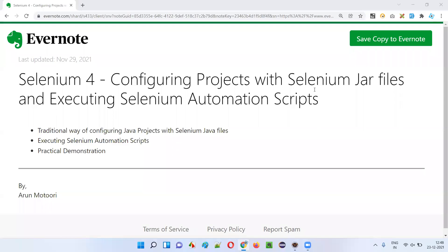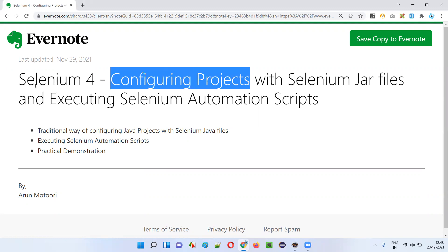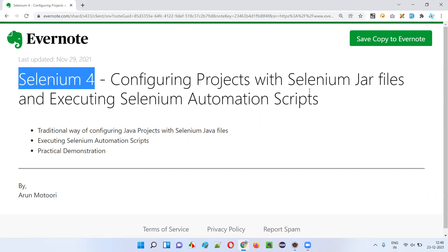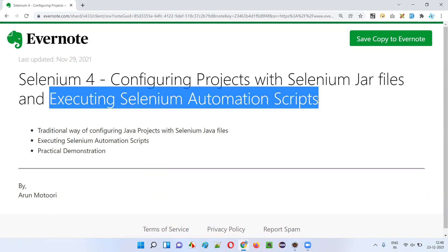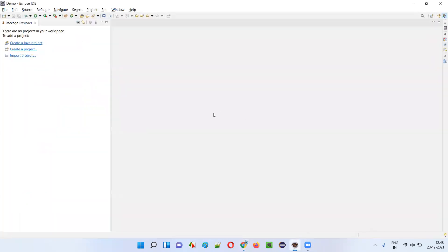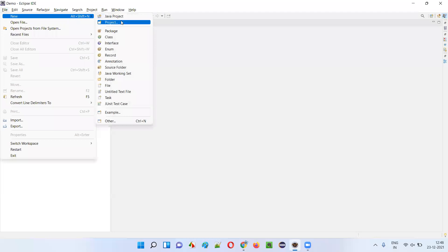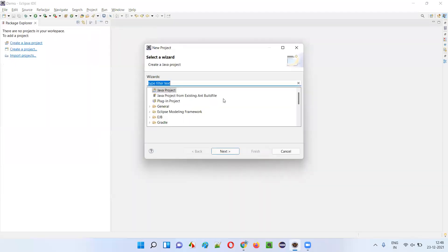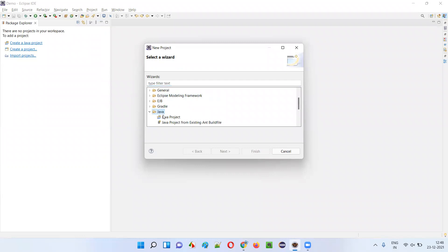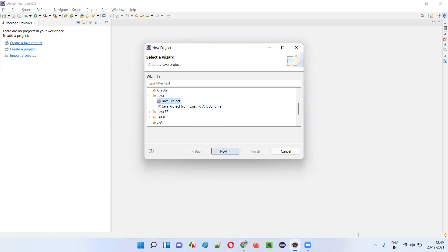Hello all, welcome to this session. In this session I am going to practically show you how to configure traditional Java projects with Selenium jar files and thereafter run the Selenium automations. So let's get started. I'll open Eclipse IDE and here I'll create a traditional Java project by selecting File, then New, then Project. I'll scroll down, select the Java folder, expand it, select Java Project, and click Next.